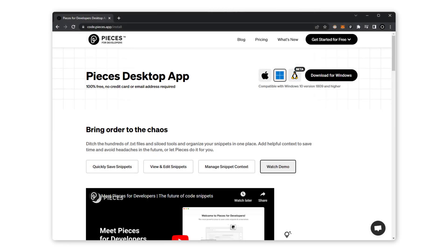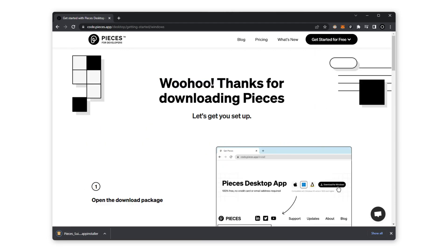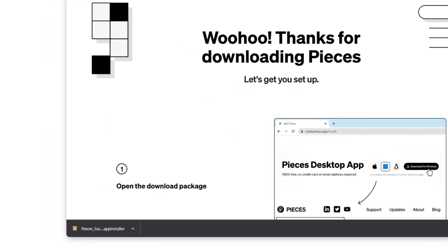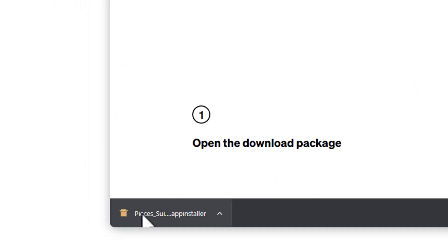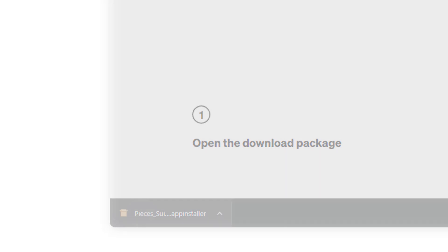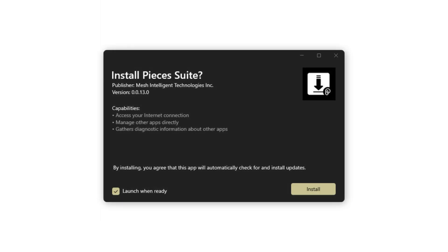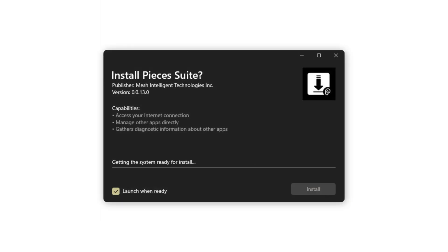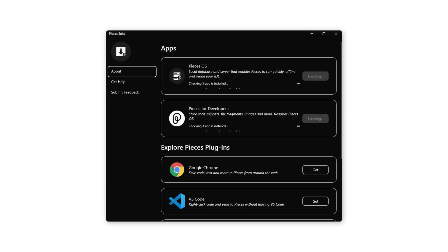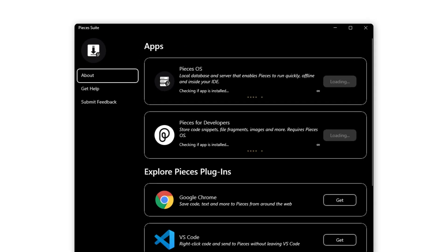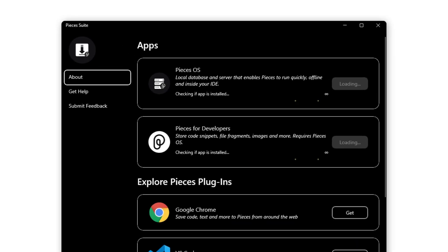Open up the install link in the description and click download at the top of the page. The download is an app installer file that contains the Pieces suite, and once you open the download and complete the install, the application window will open.